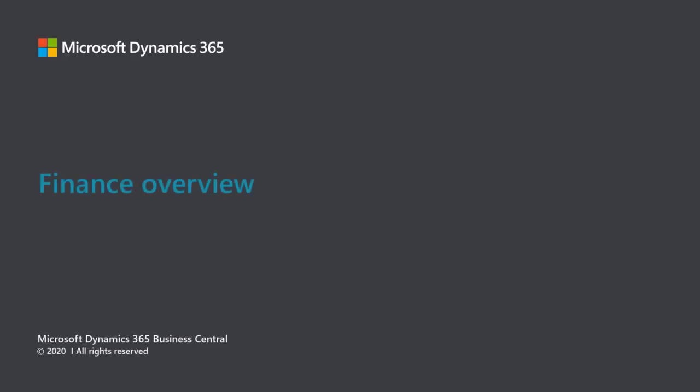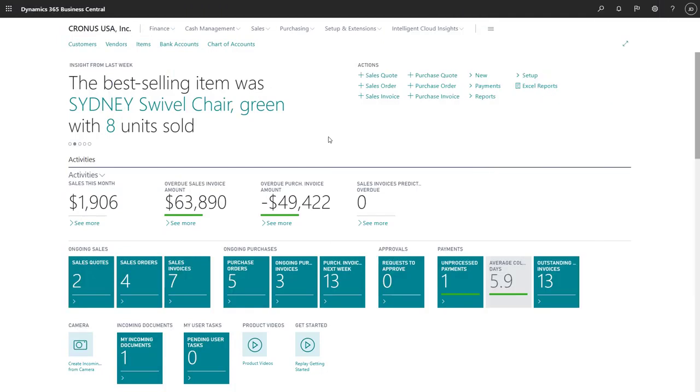Microsoft Dynamics 365 Business Central. Finance Overview. Many consider the heart of Business Central to be its capabilities for managing finance.